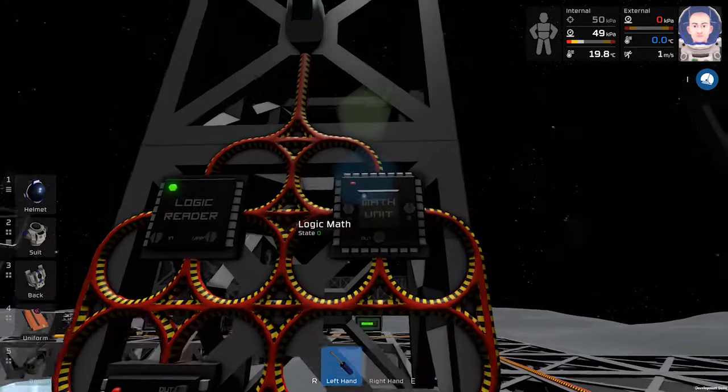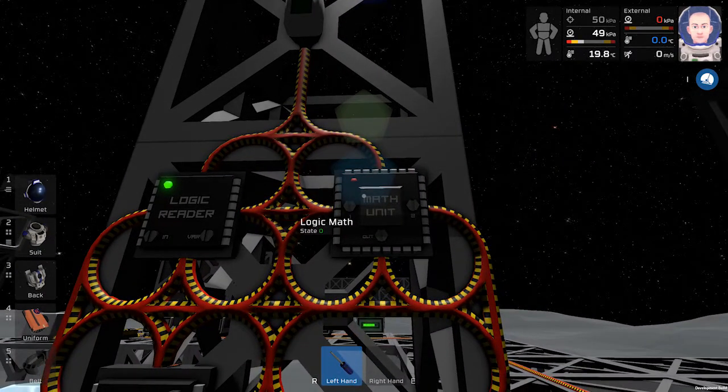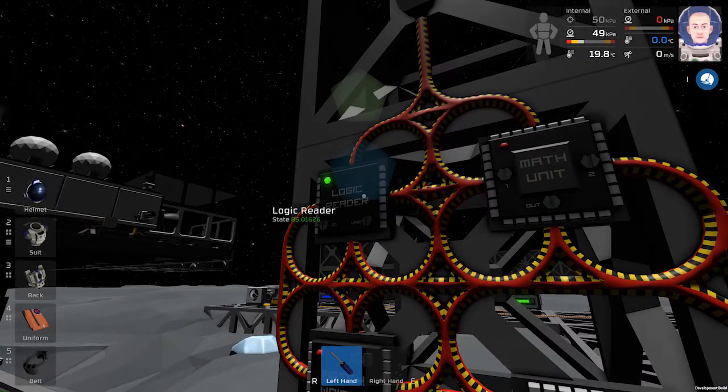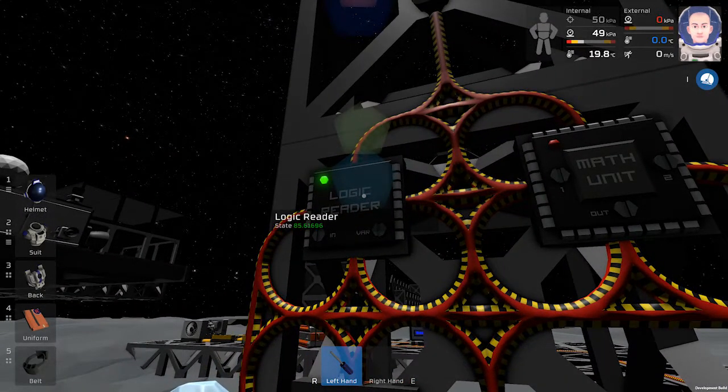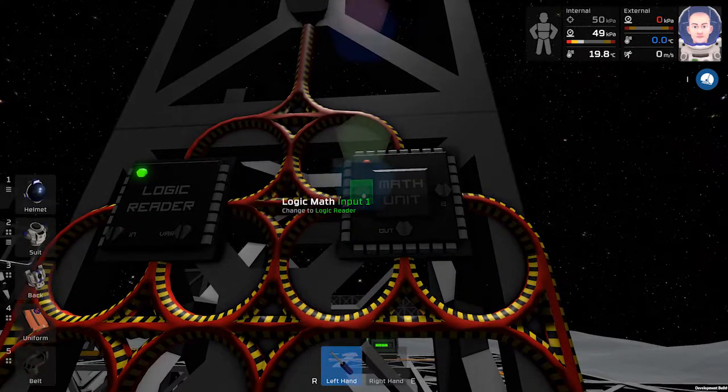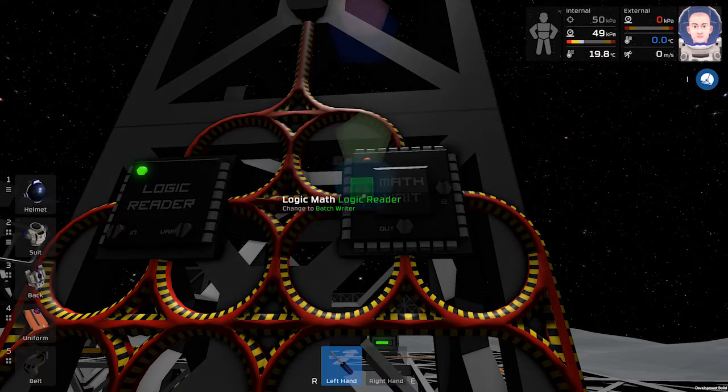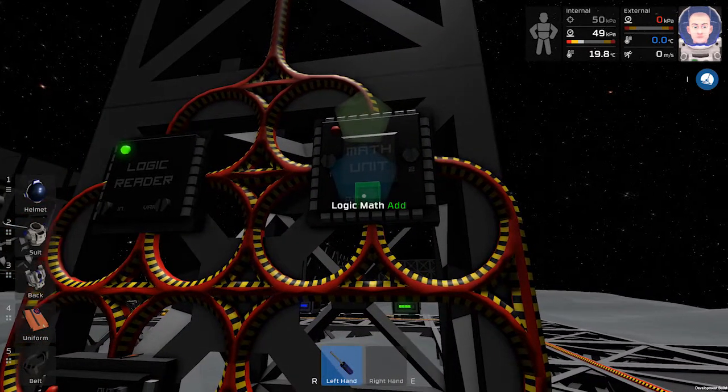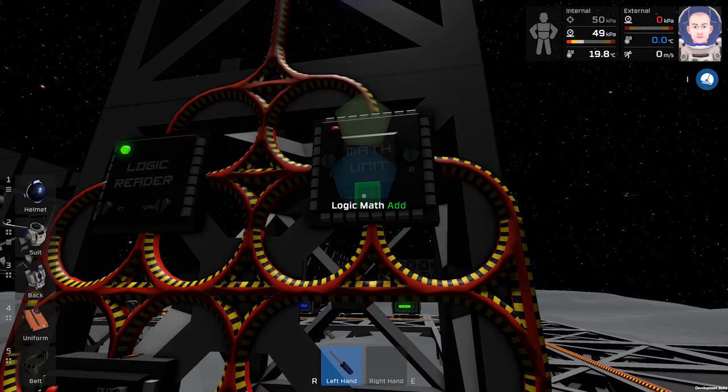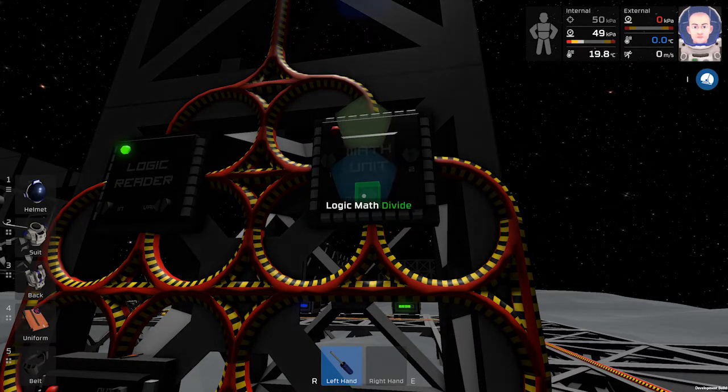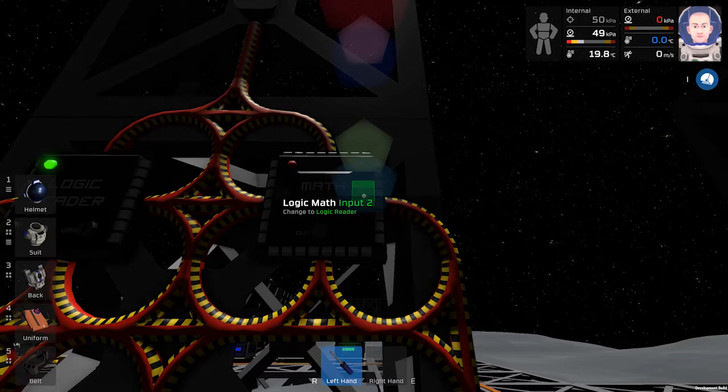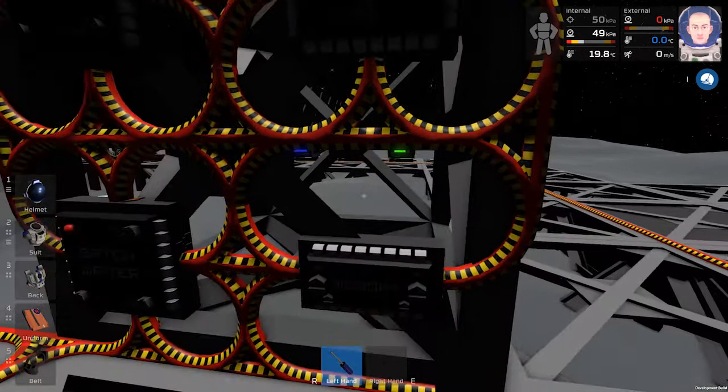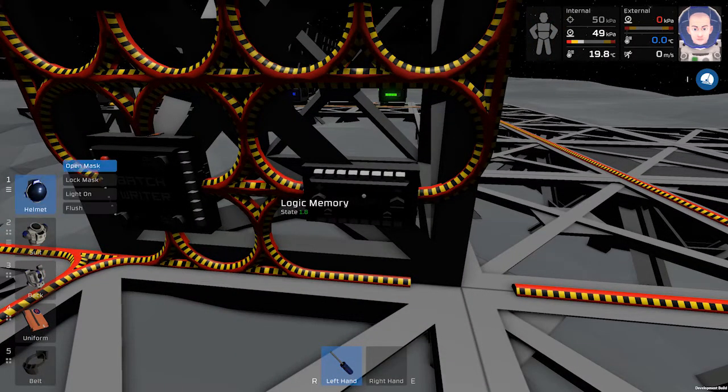The math unit will use this number from logic reader as input 1. The function will be divide and the input number 2 will be the memory.